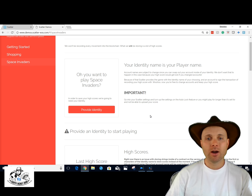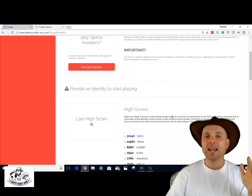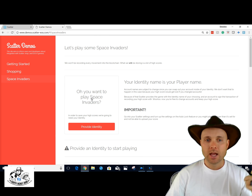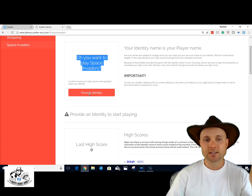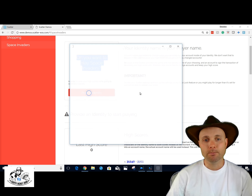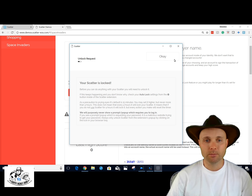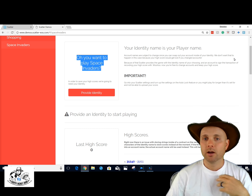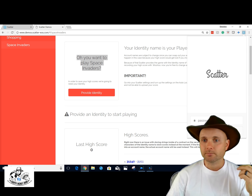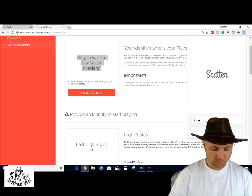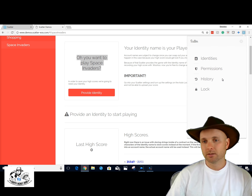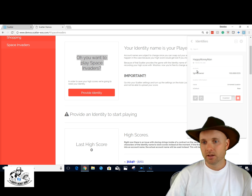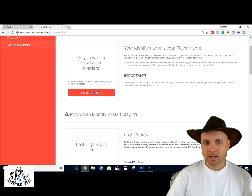Now I'm going to show you Space Invaders — a live demo of how Scatter works. To play Space Invaders it says 'provide your identity.' For this, all they need is my name — they don't need my email or phone number. My Scatter is locked, so let's go up to Scatter and I'm going to put my password in and unlock it.